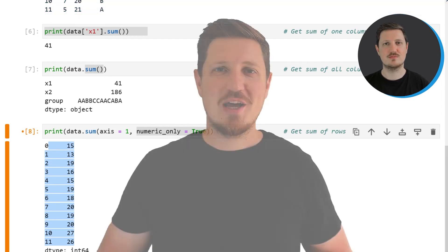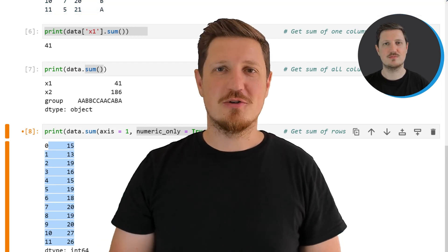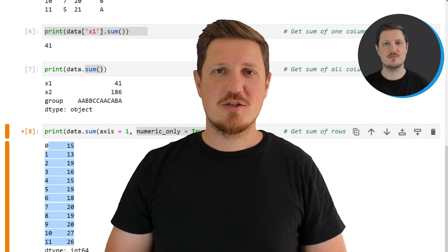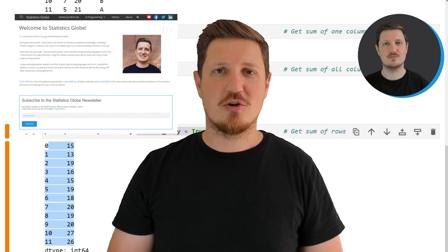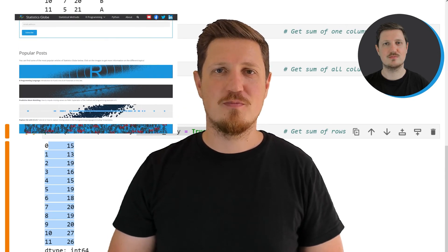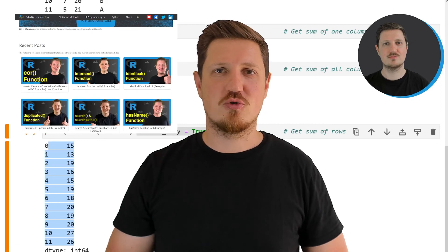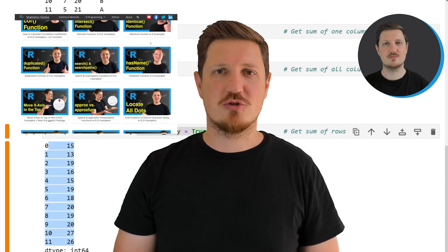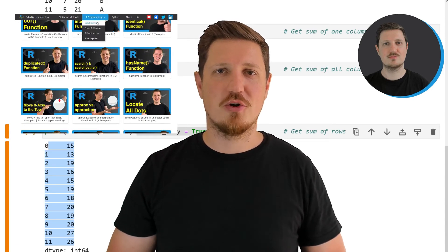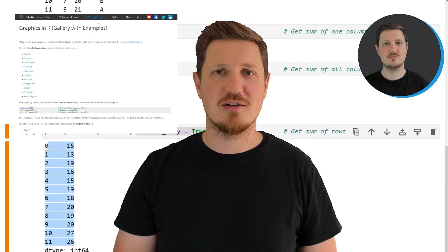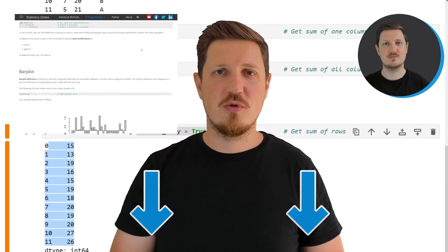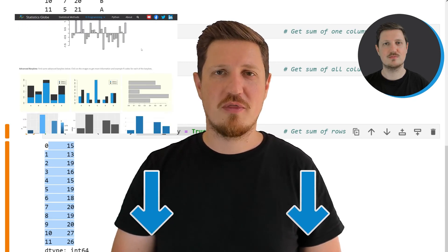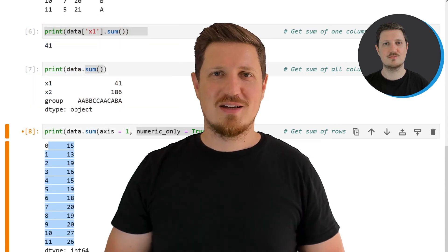That's all I wanted to explain in this video. In case you want to learn more on this topic, you may check out my home page statisticsglobe.com, because I have recently published a tutorial explaining the content of this video in more detail. I will put a link to this tutorial into the description of the video.